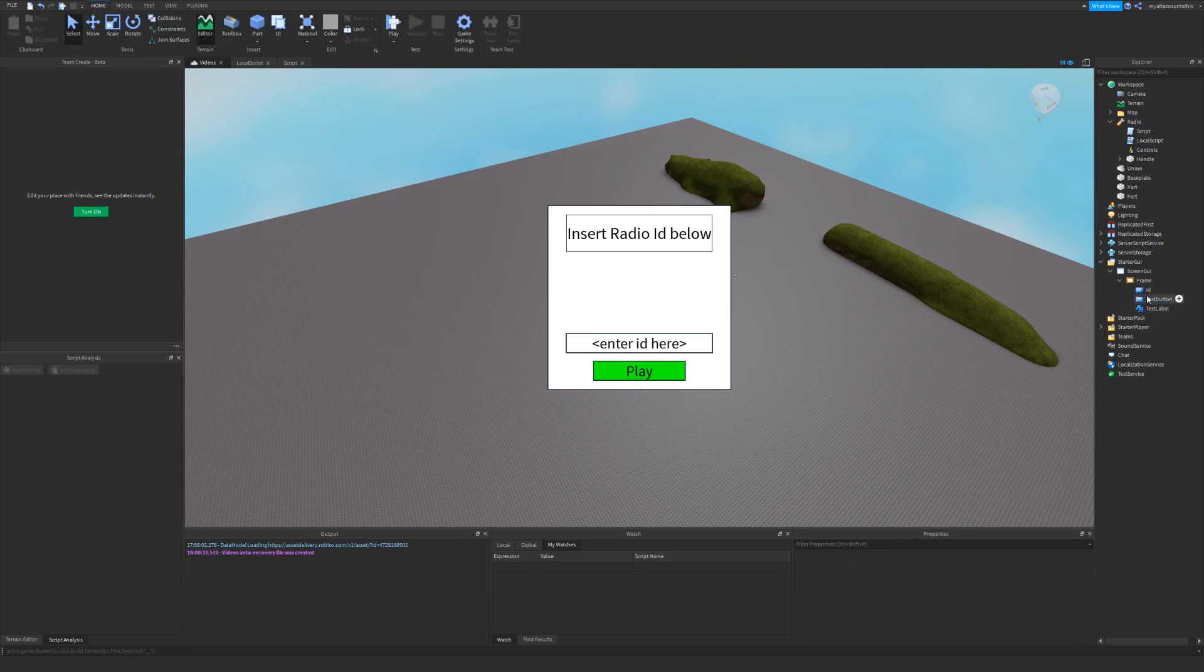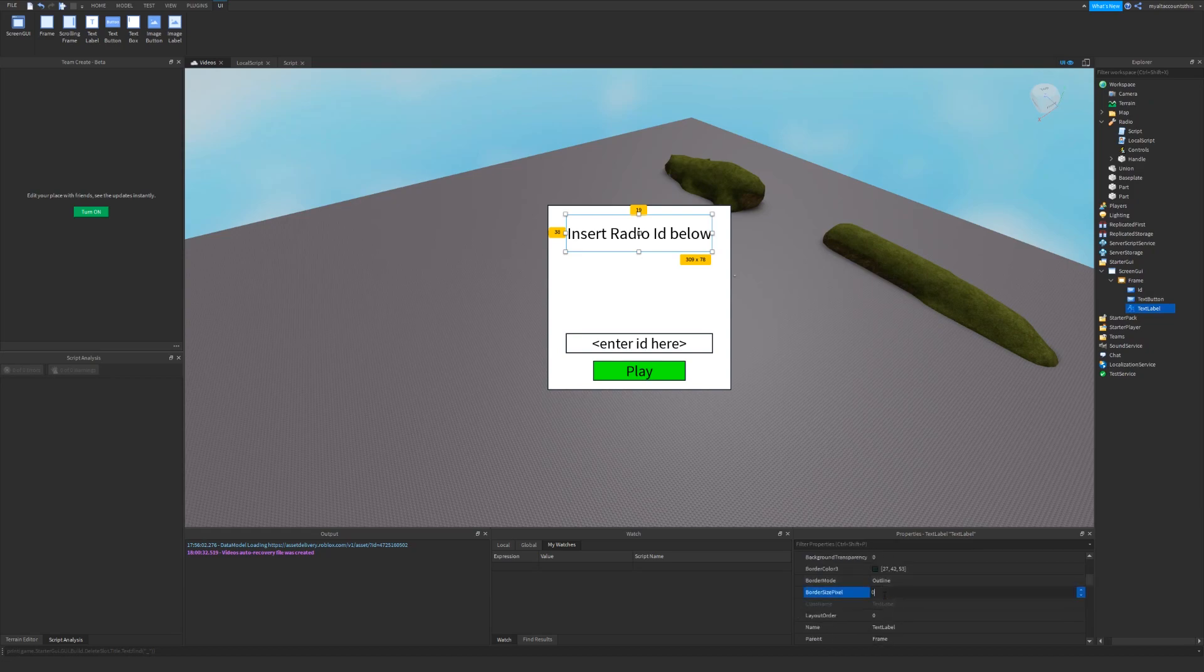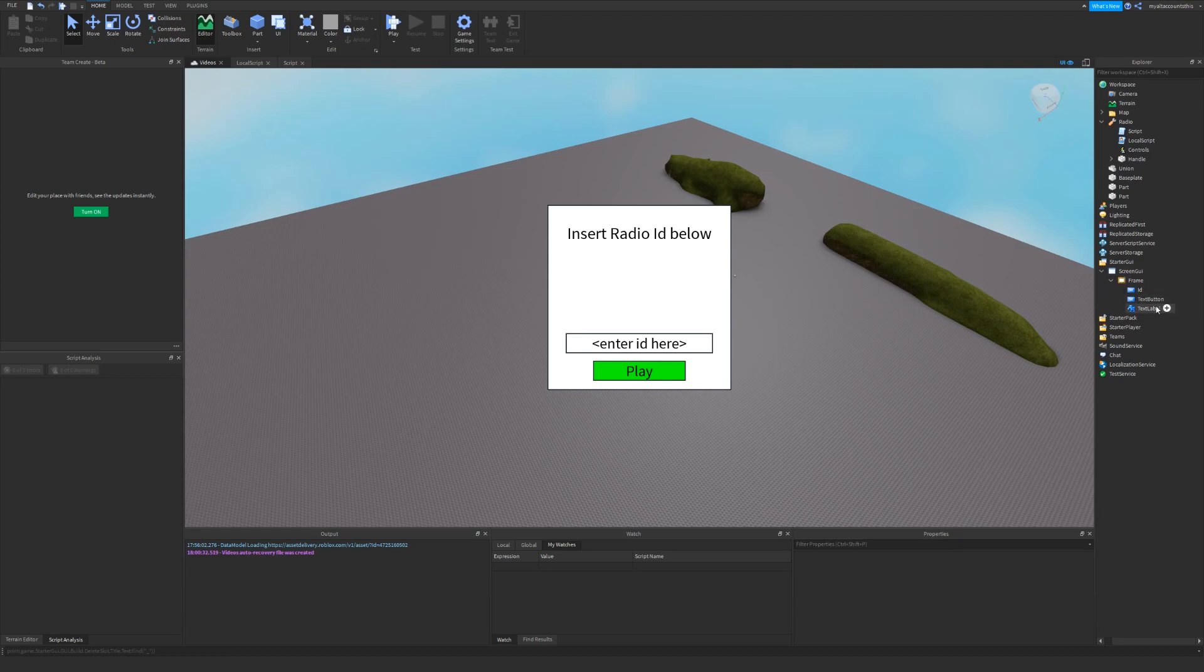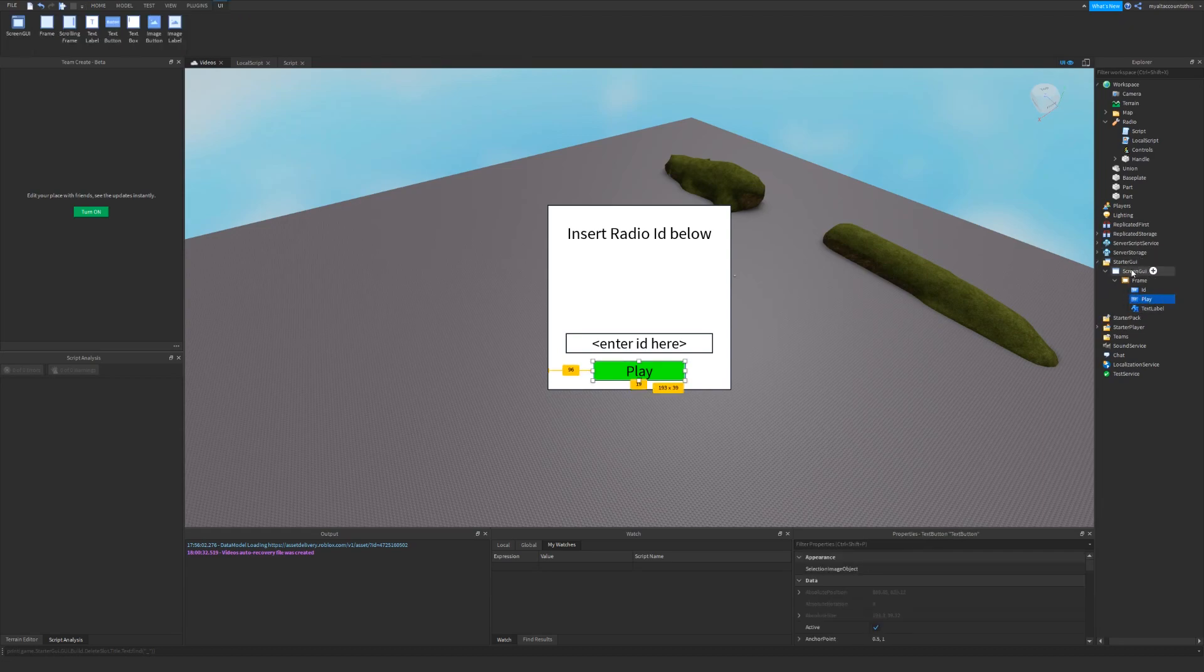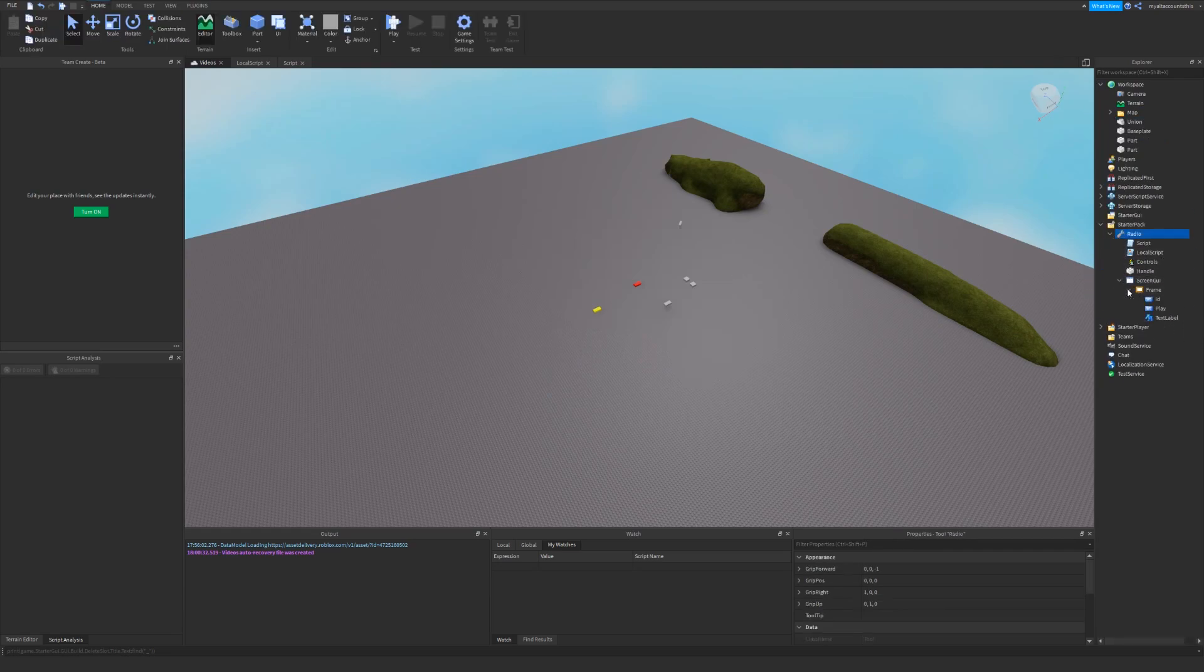Now that we got the GUI complete, I also want to change this border size to 0, but it looks cleaner. So now we got the GUI complete, I'll also name this button play, and I'll move it into this tool, and I'll move this tool into starter pack, which will be replicated into every player's backpack.